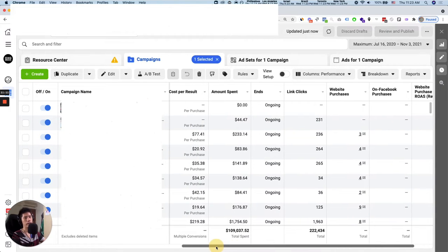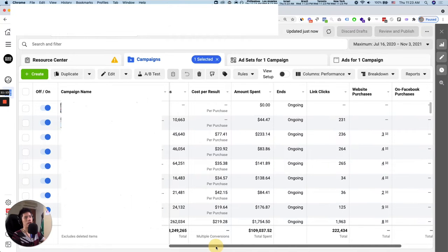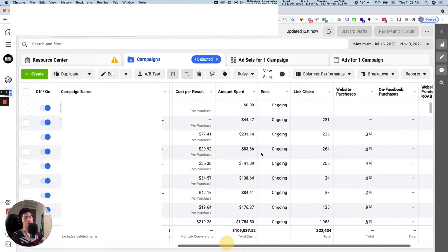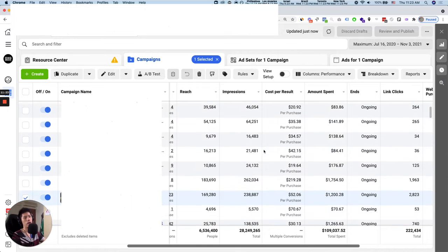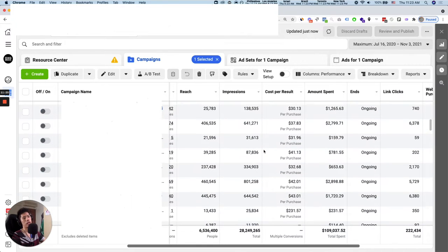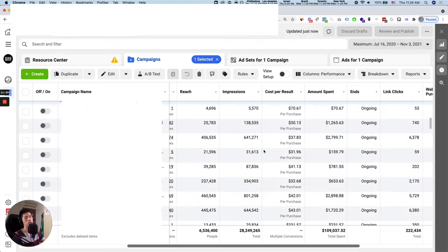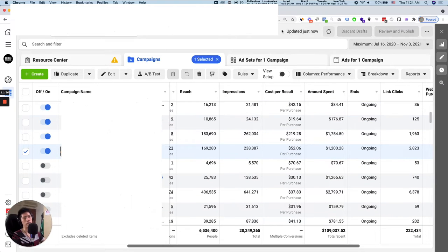For campaigns that are already working in the past, you try not to turn them off. You don't have to reinvent the wheel — it's very obvious what works on Facebook and TikTok. You just need to make decisions and media buy based on what is already working.